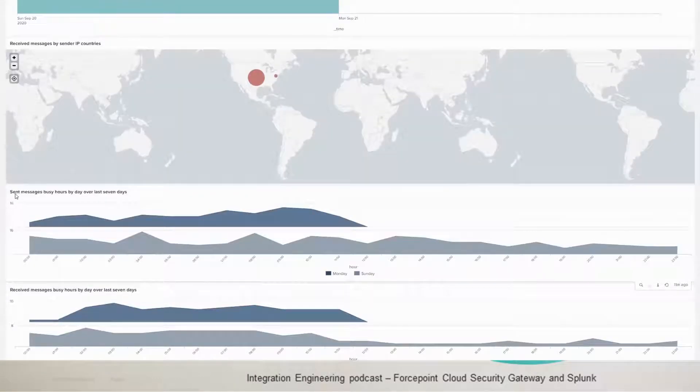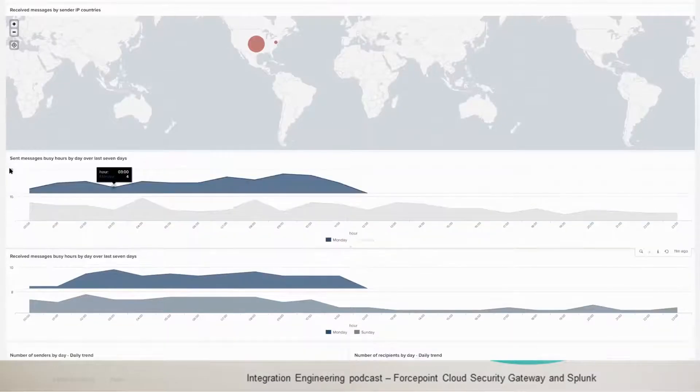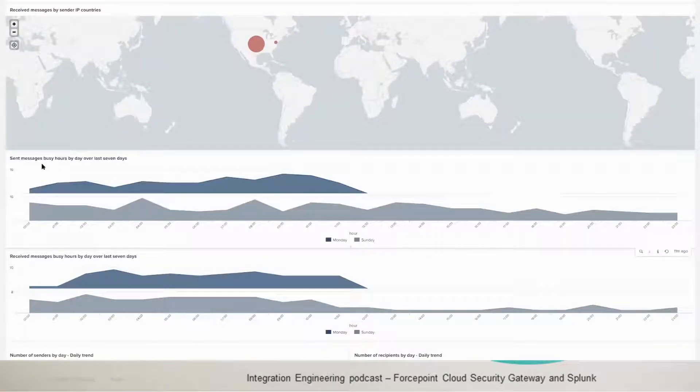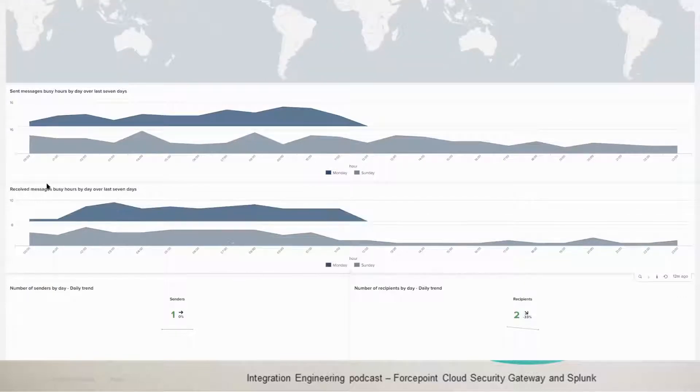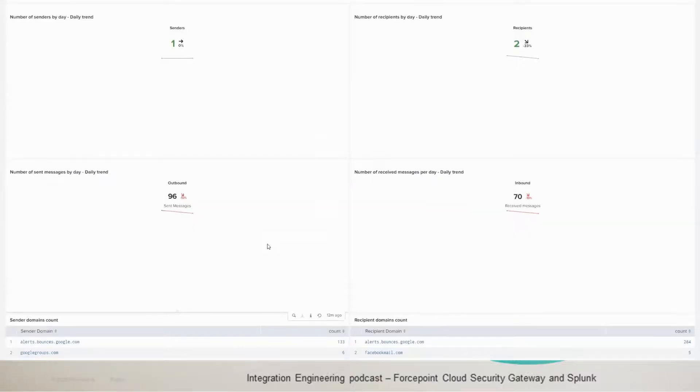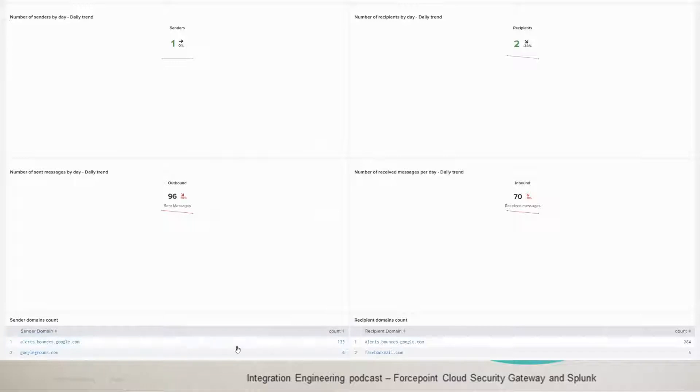So the panel next is the sent messages busy hours by day over the last seven days. And then you have received messages here. And then we have down below the sender domain count and the recipient domain count.